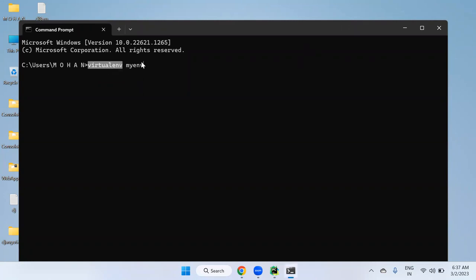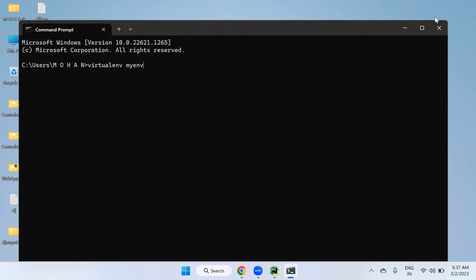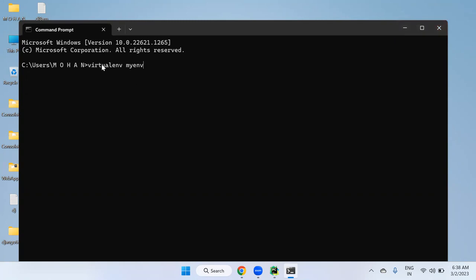There is an error on the command — a student is getting 'system cannot find the path specified.' The instructor asks: in which folder do you want to create the virtual environment?